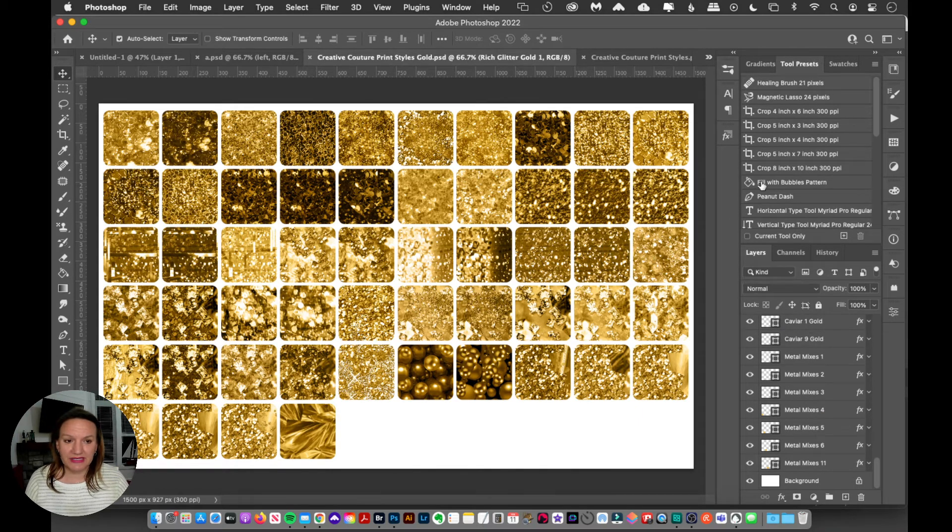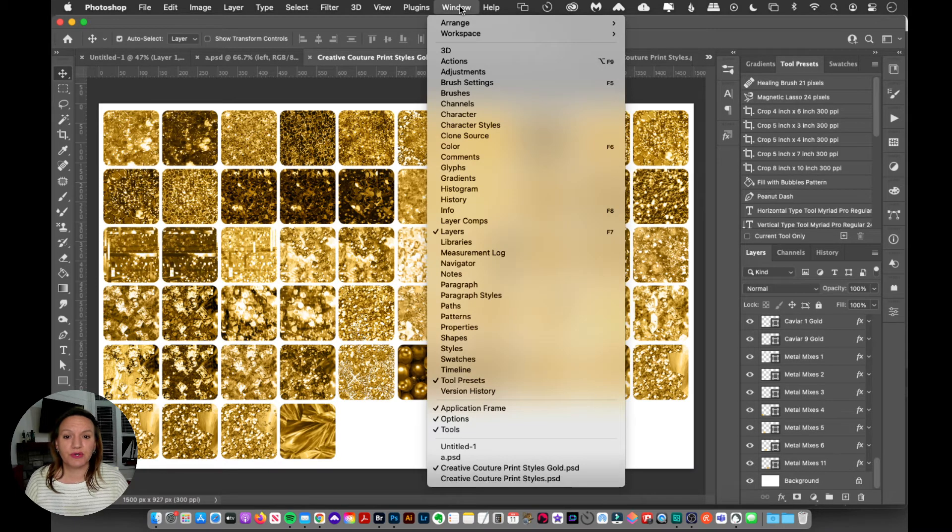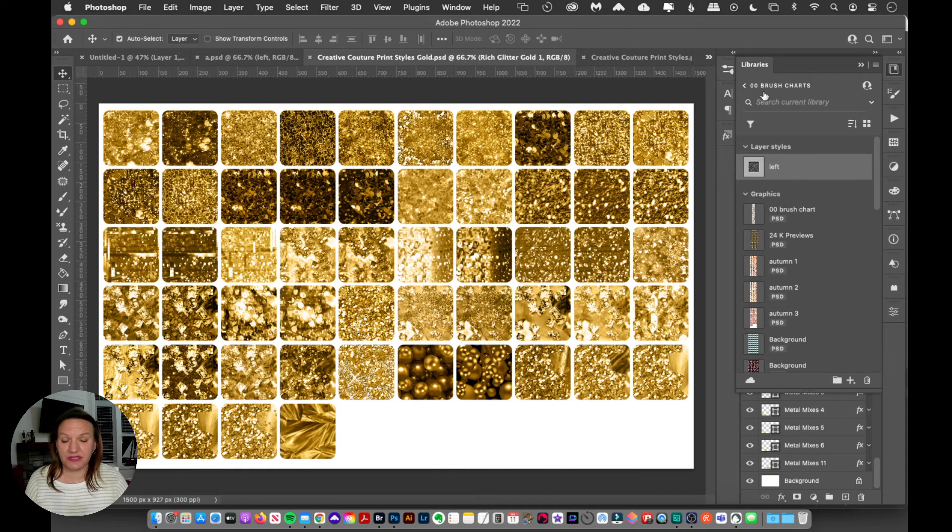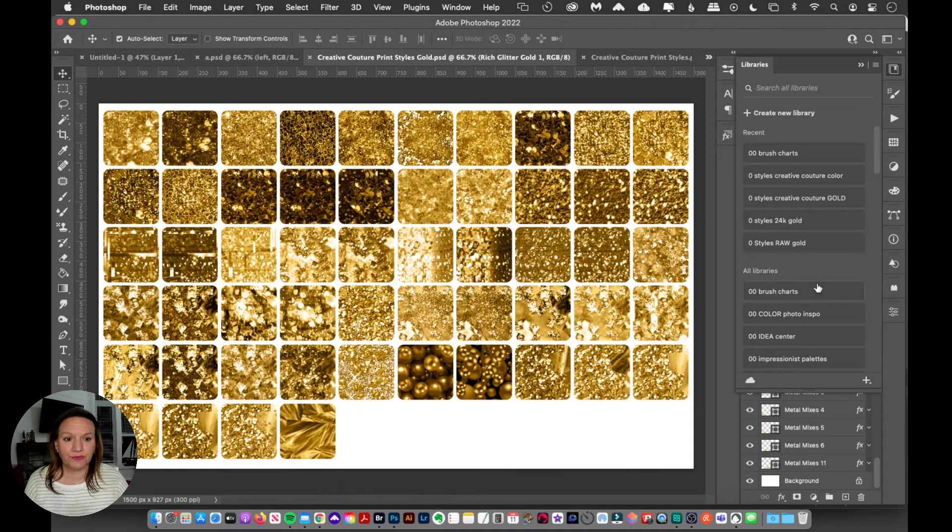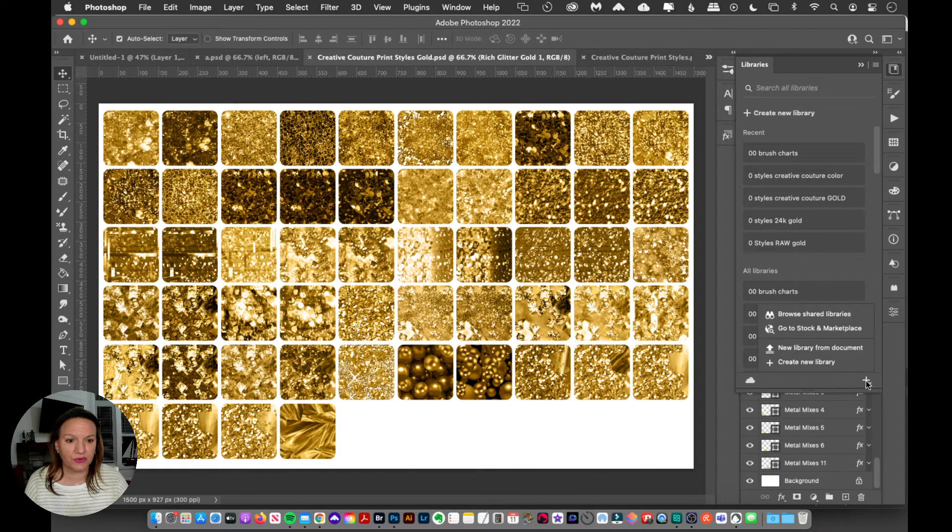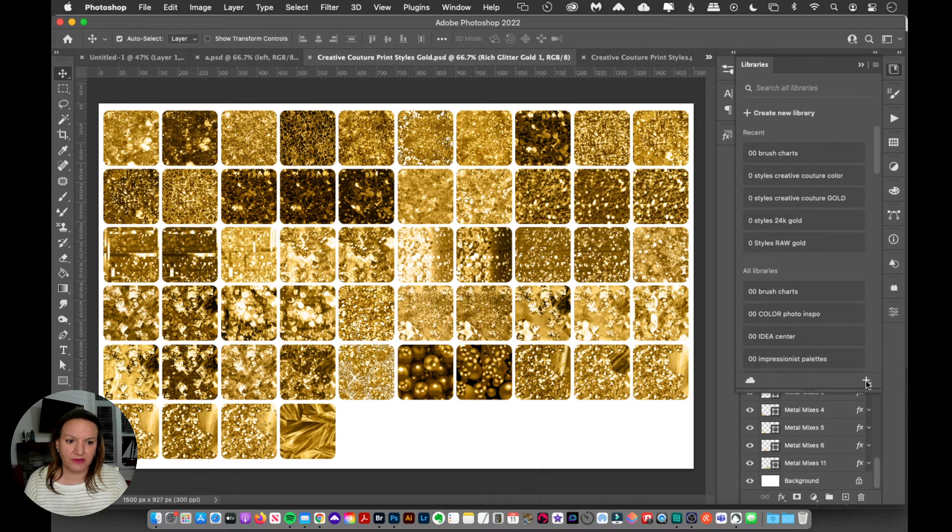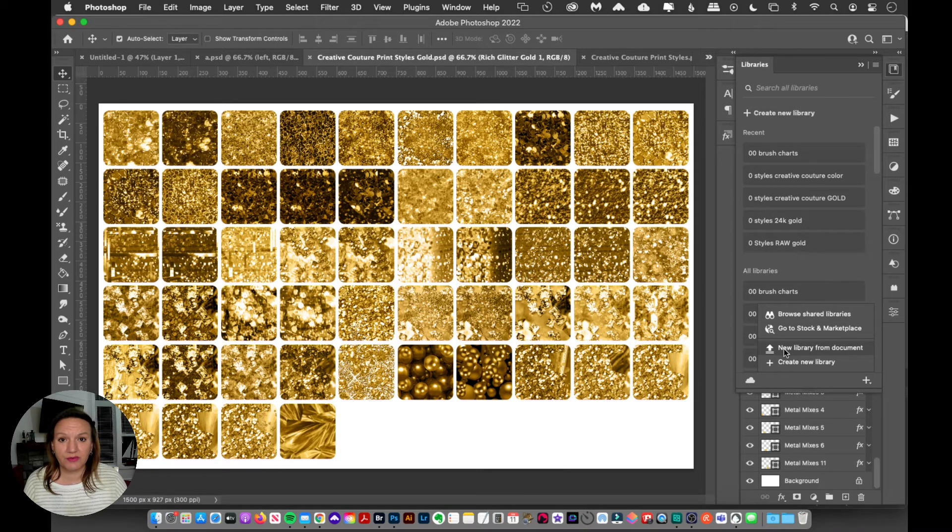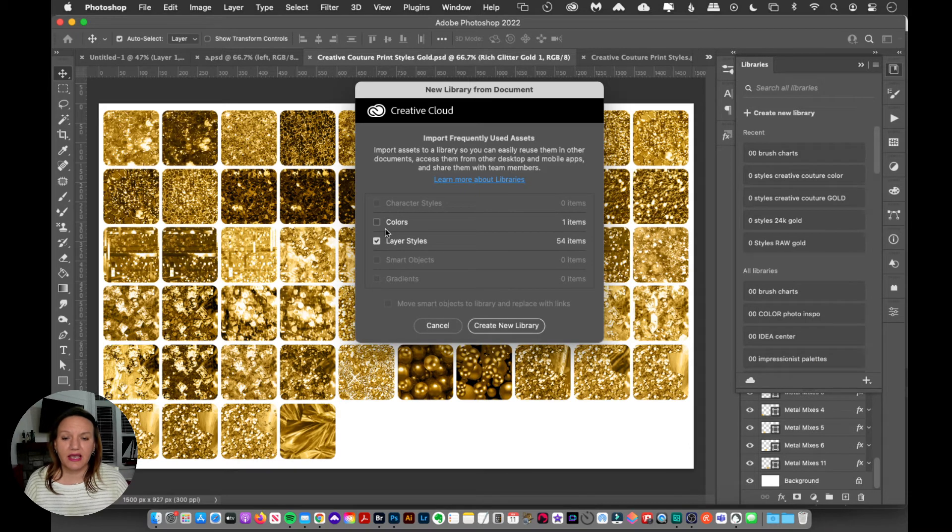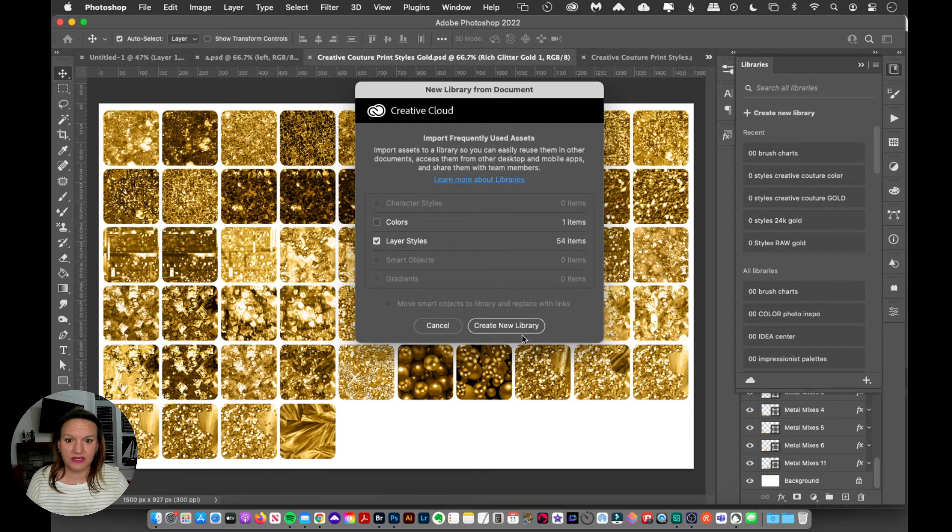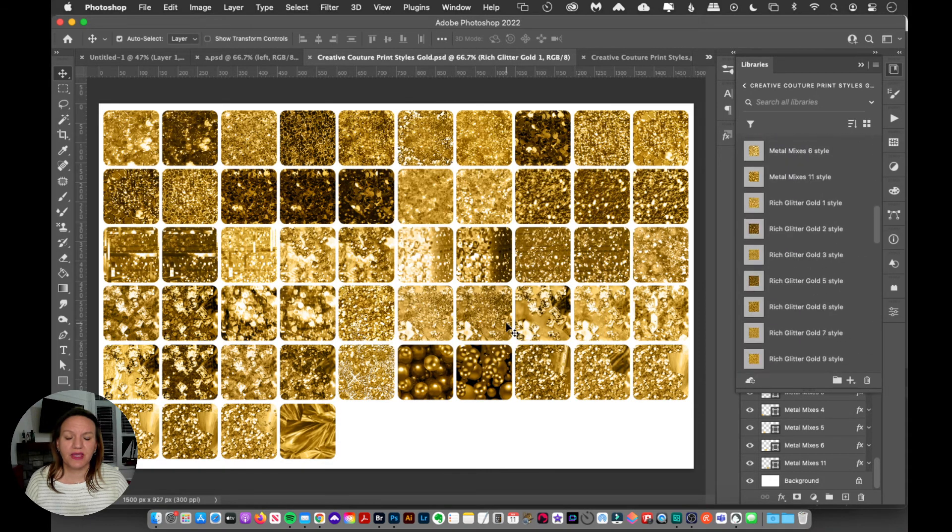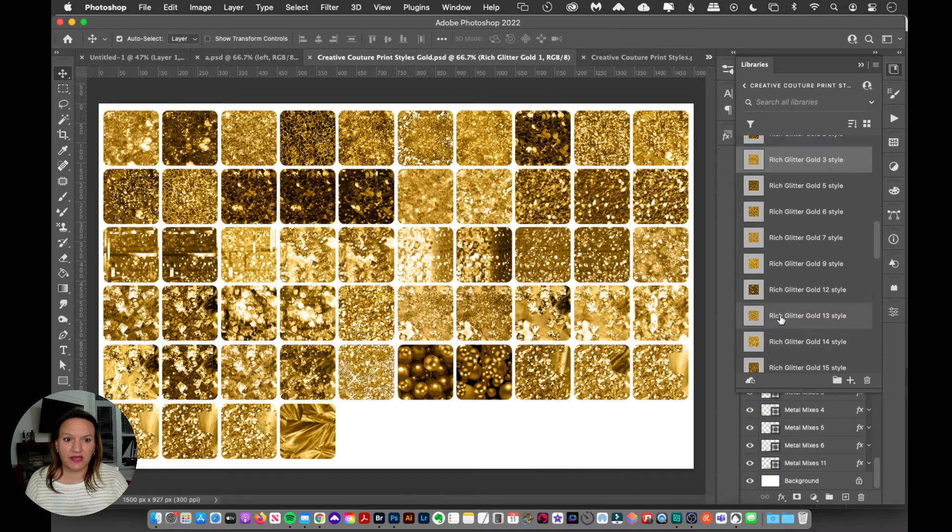So just open this up and then you're going to want to open up your libraries panel. So I'm going to go to window and libraries, if you don't see your libraries, and now I've got my libraries here. And now what I'm going to do is I'm going to go to the bottom right corner of my libraries panel on this plus, and I can go create new library from document. So I will do that. And it's going to have some options here. And I just am going to have the layer styles clicked. I don't need the colors. So I will create a new library and now it's going to upload all those styles into your library.